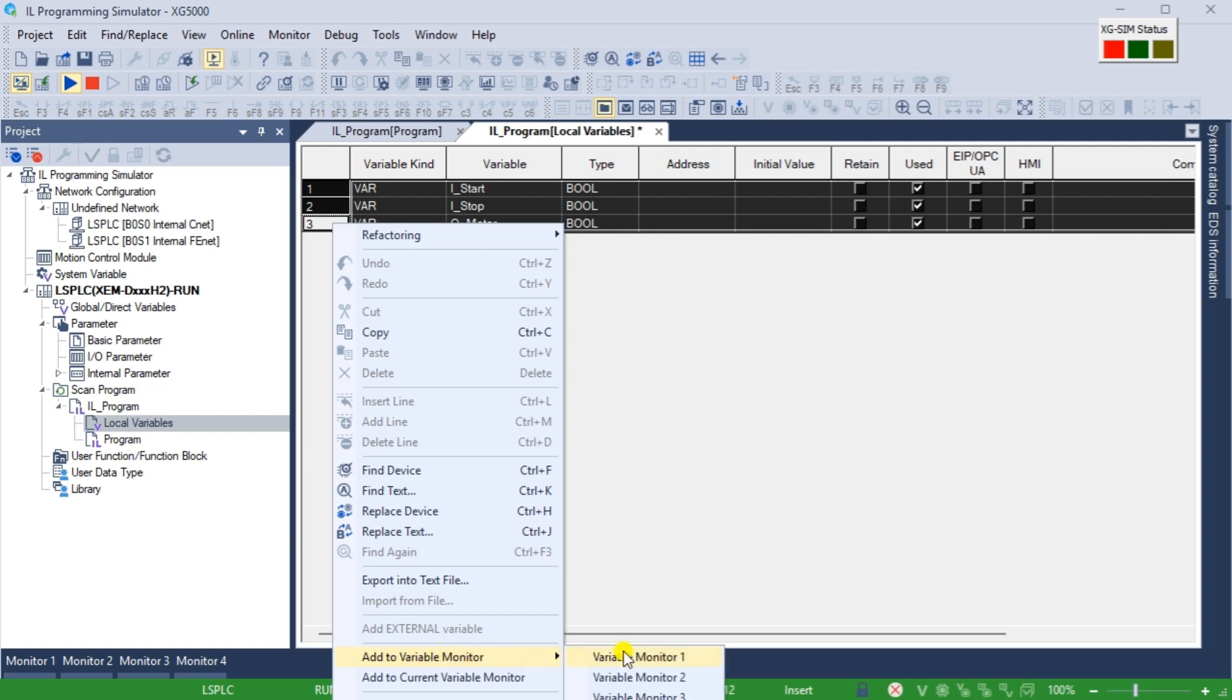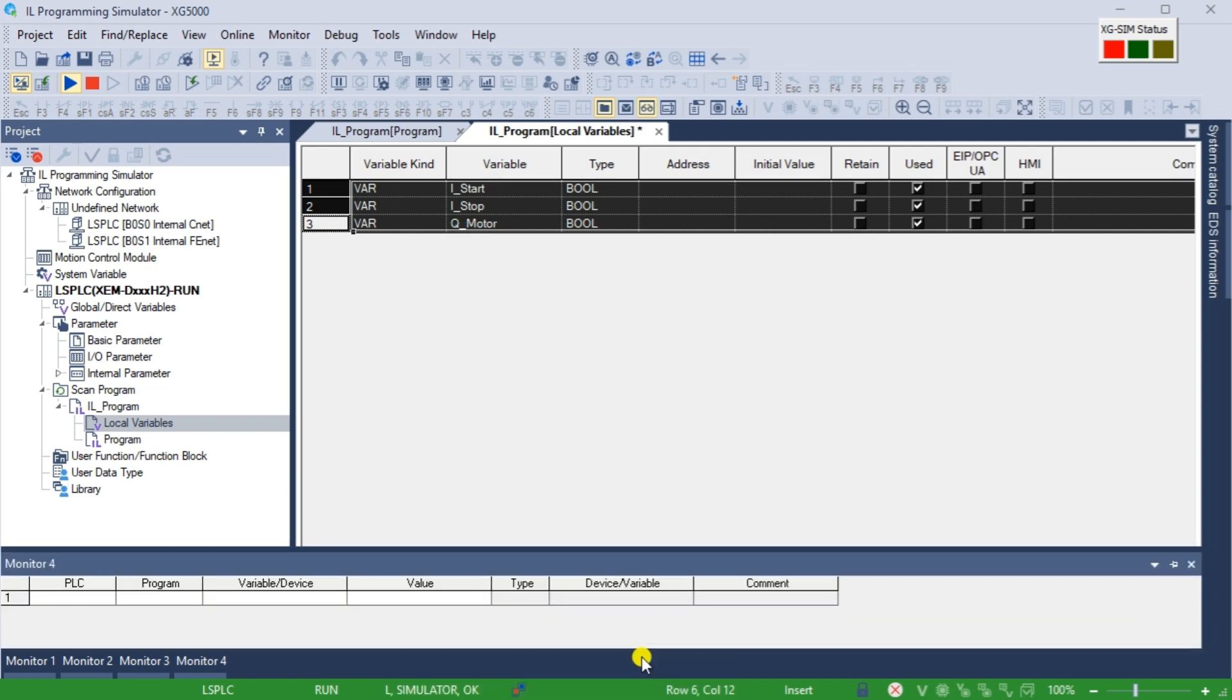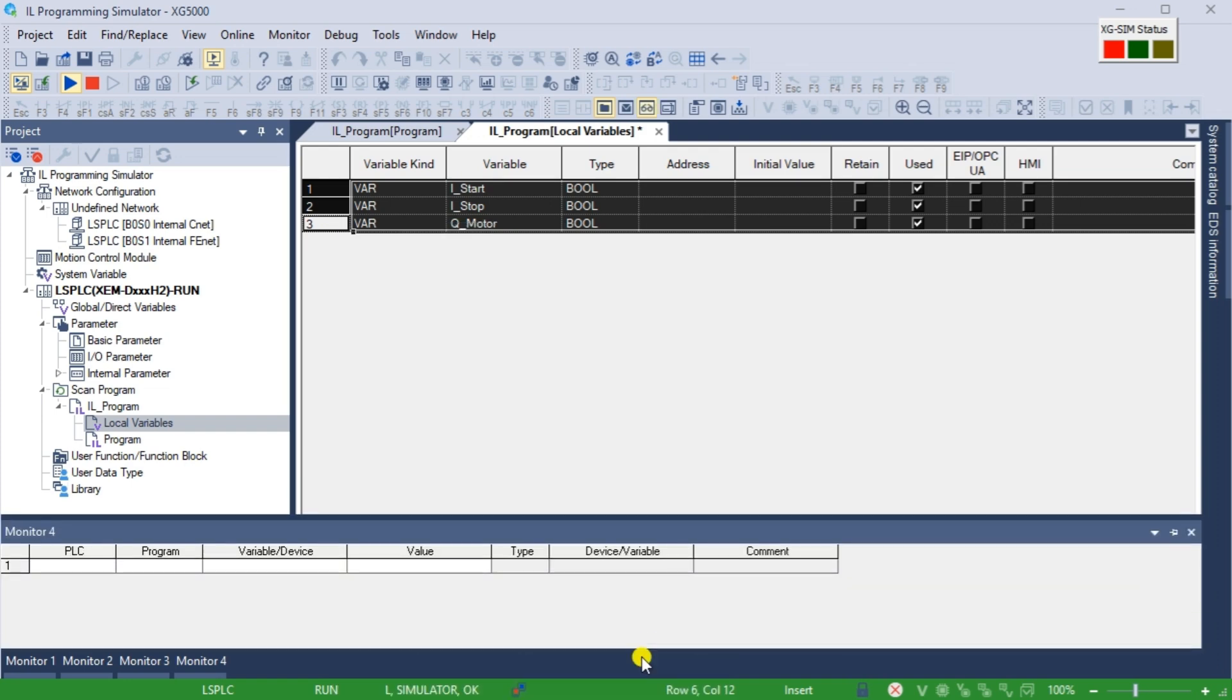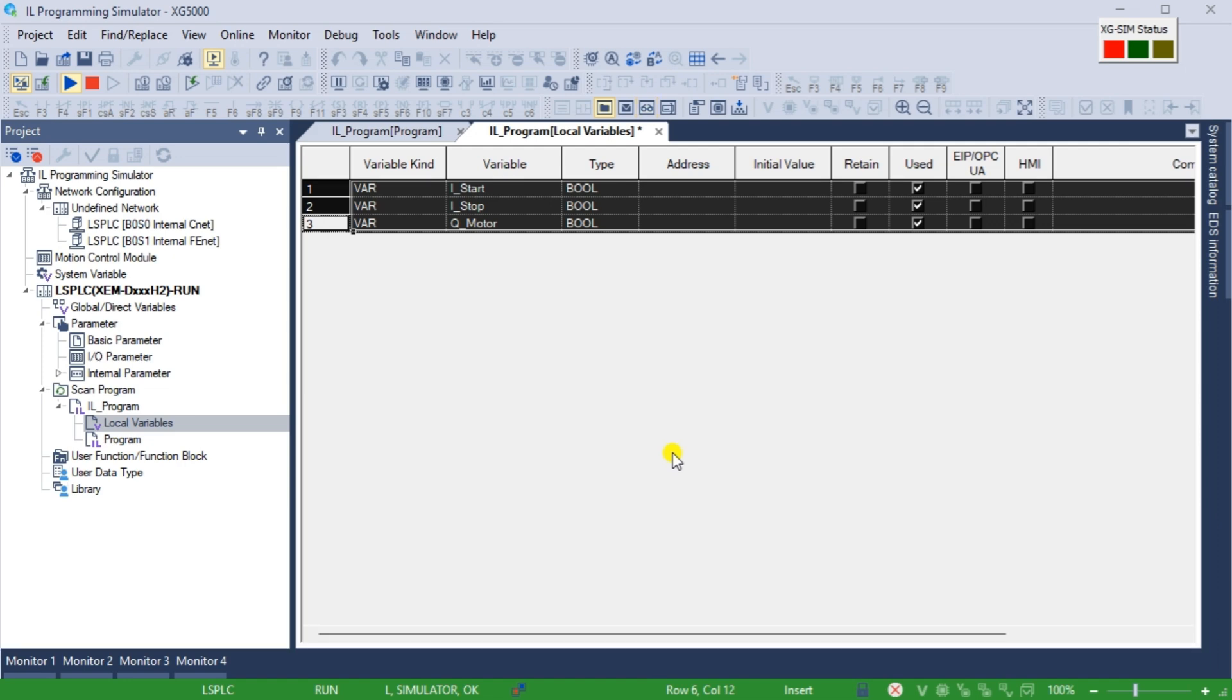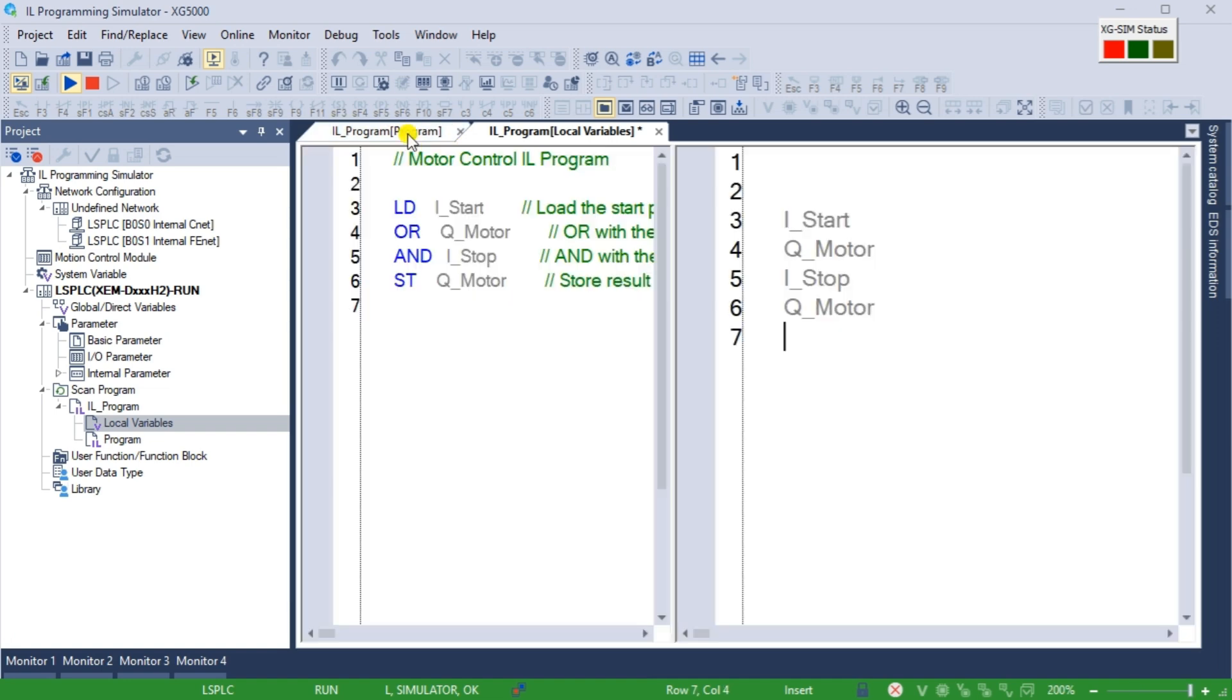This can also be done by right clicking on the highlighted variables or code, selecting add the variable monitor and then choosing the monitor number. Our selected variables will now be displayed on the monitor number. We can change the input variables and observe our program behavior by double clicking on them.